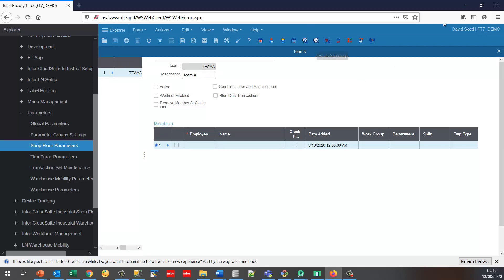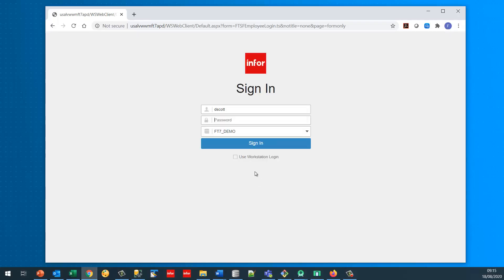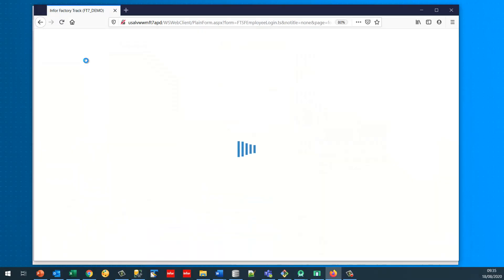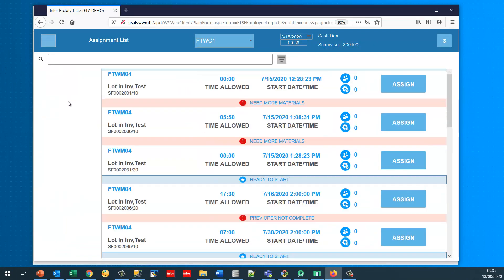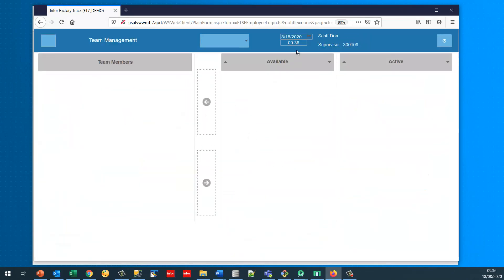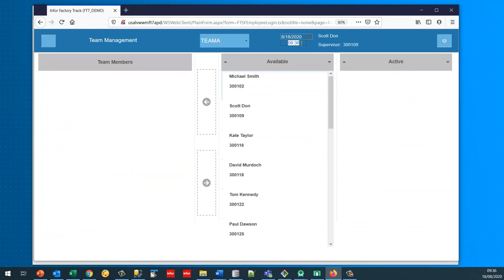At the moment the team has no team members. I'm going to log into the shop floor as a supervisor. The new option available is to manage the teams. I'm going to select my new team, which is Team A, and set my time to eight o'clock. At the moment I've got no team members.